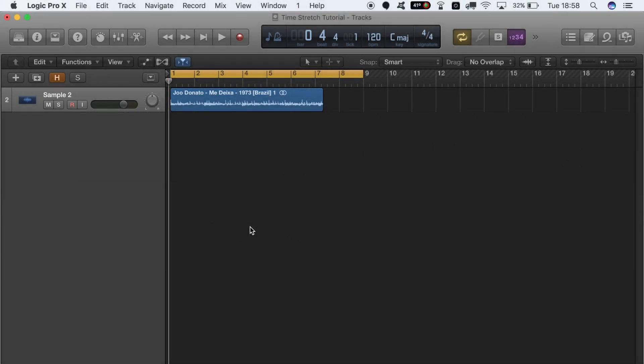The second technique we're going to get stuck into is time stretching to the length of the locators. This one's really easy. As you can see, I've got a new sample here by a band or a woman called Joe Donato—I don't really know the song, you might—but before we do the stretch, let's have a listen to it.